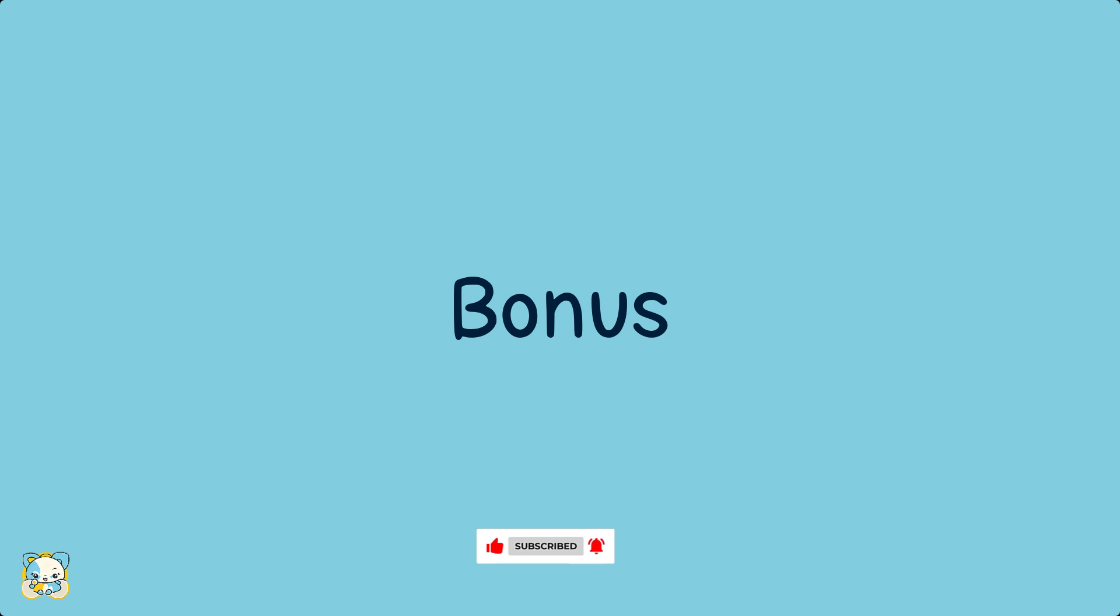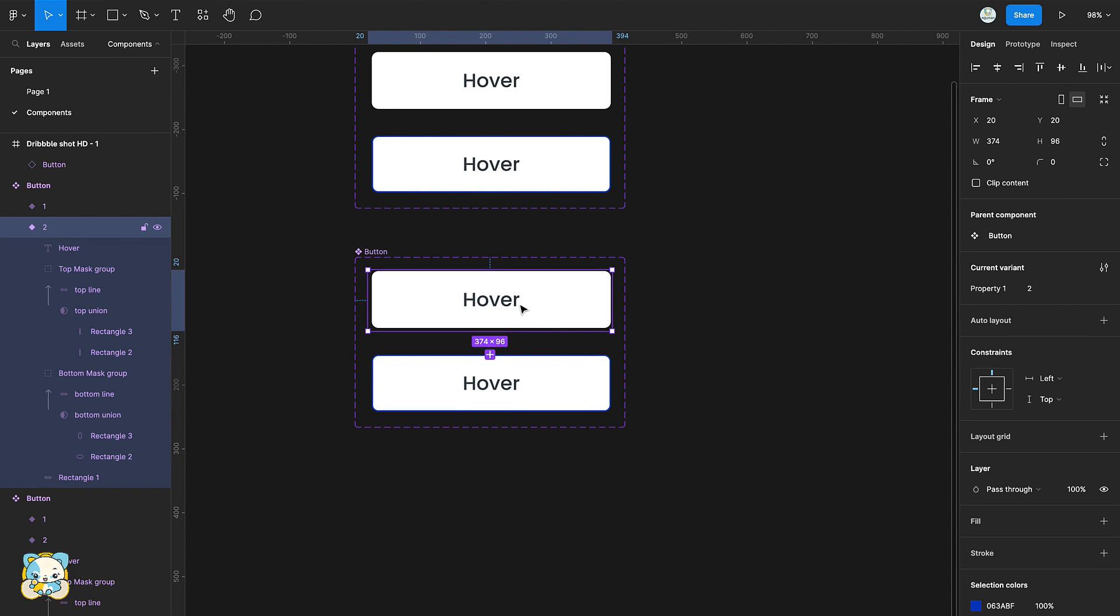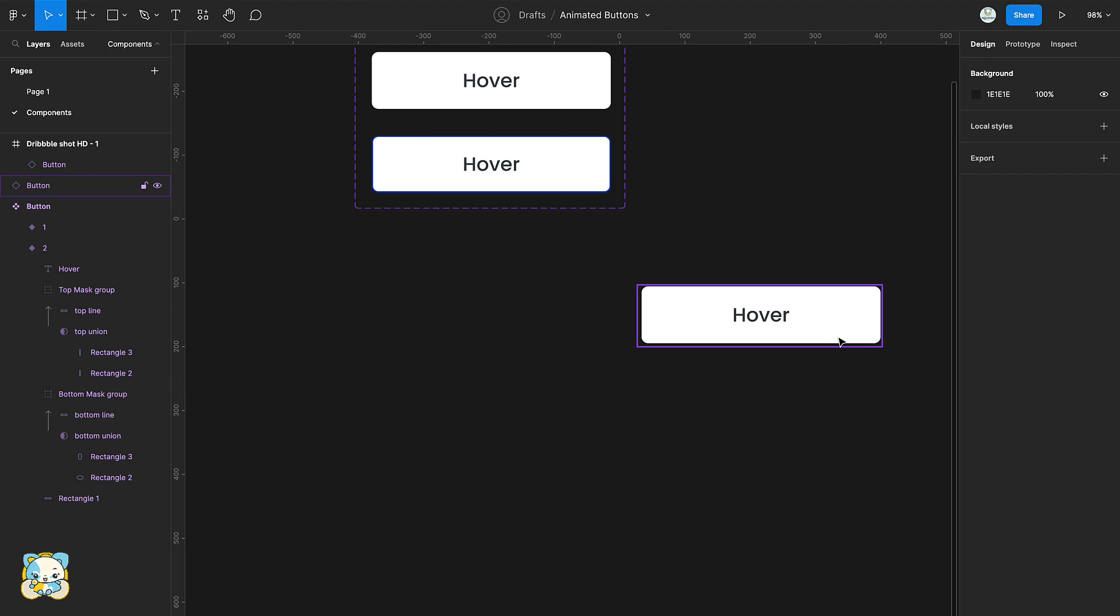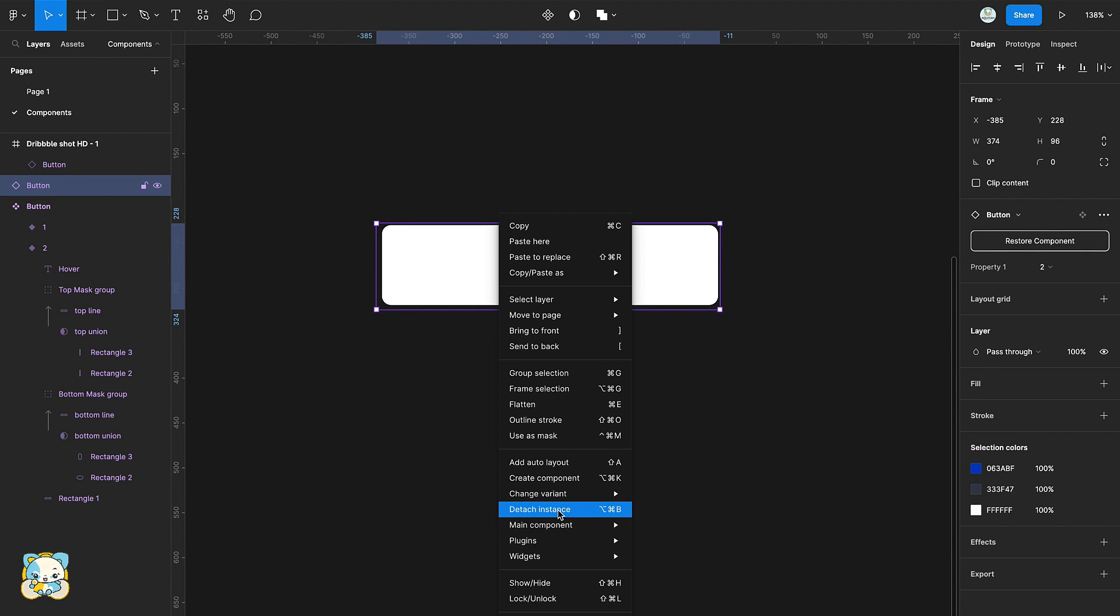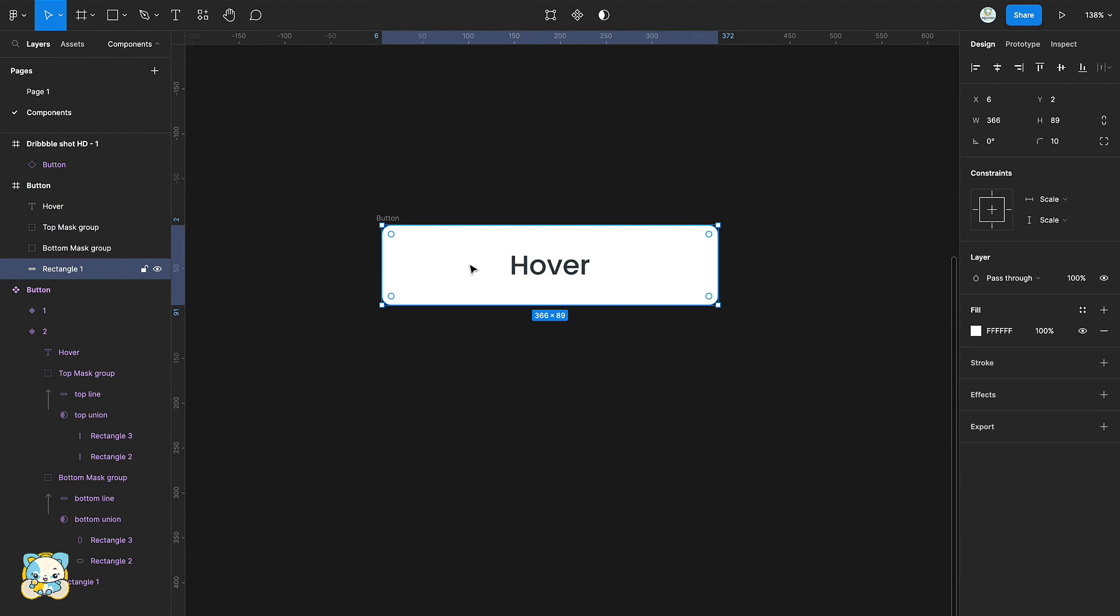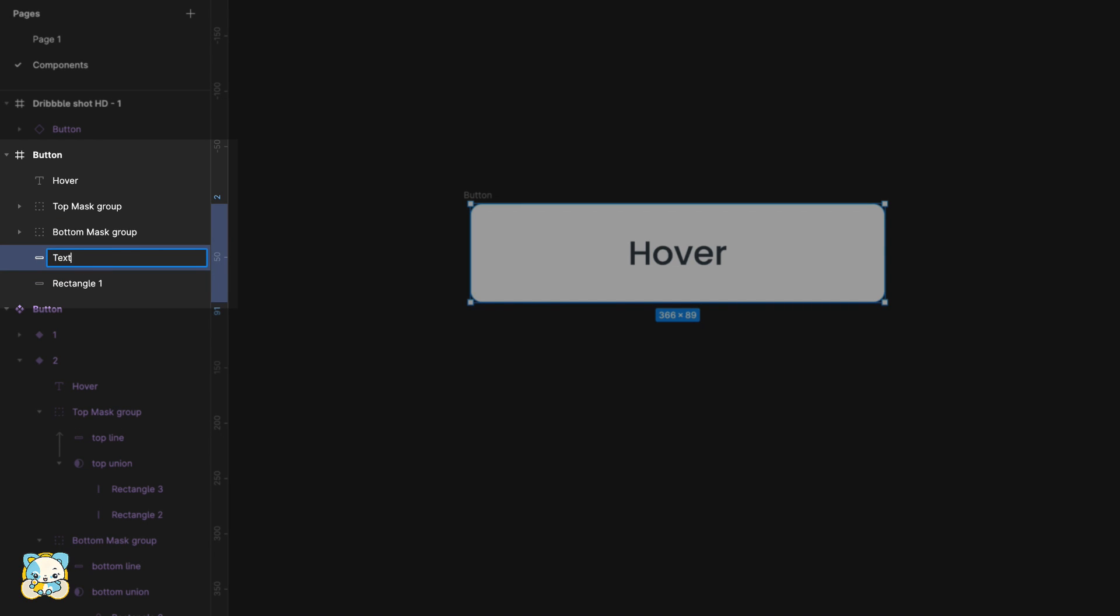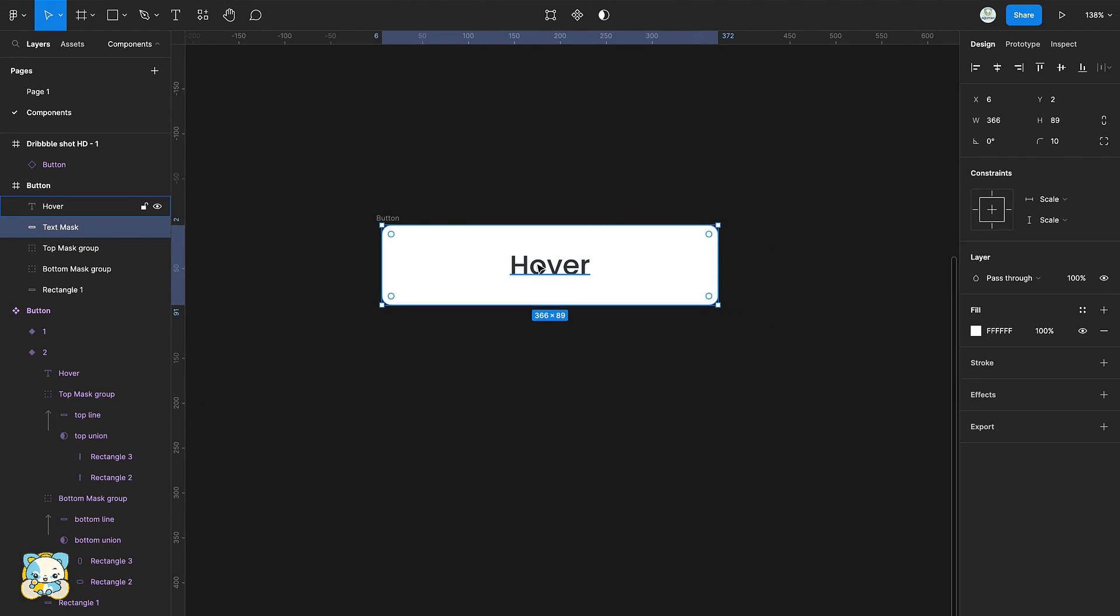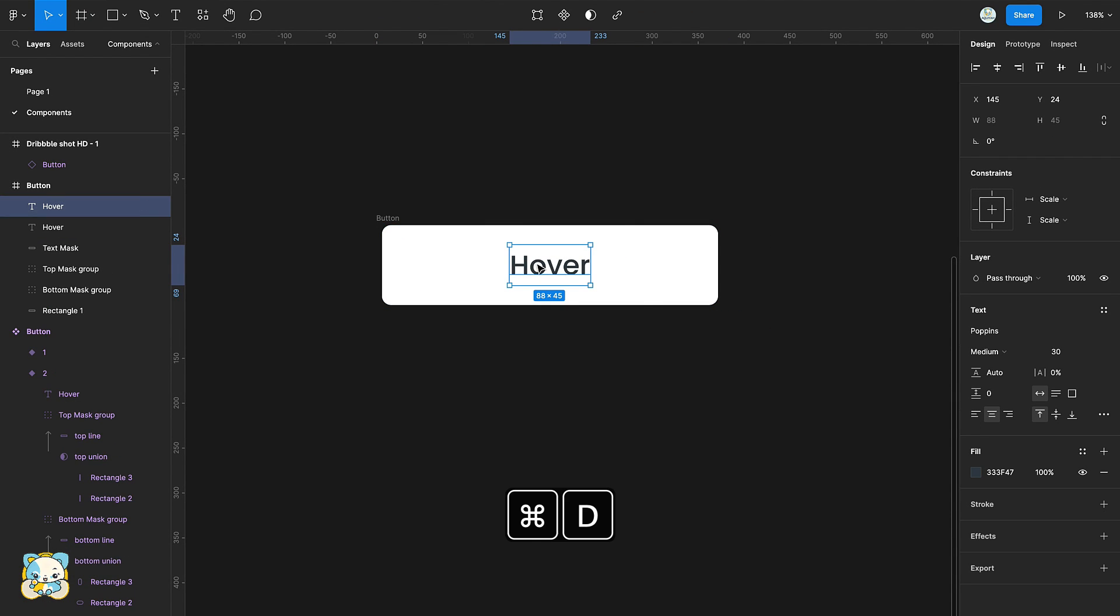Now, let's switch things up. Create an instance of the component and detach it from its main component. Duplicate the background rectangle and rename it as text mask. In the layers panel, move the rectangle to the top and make sure it's beneath the hover text.